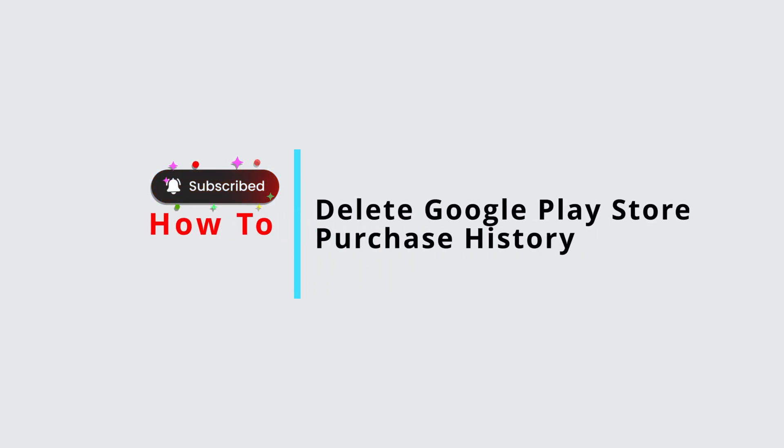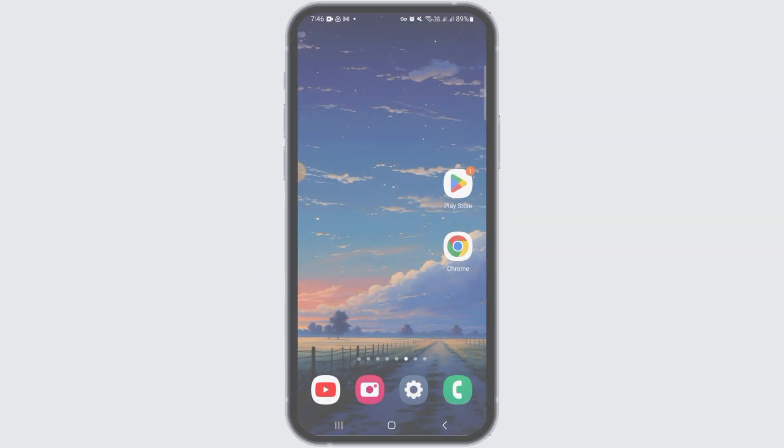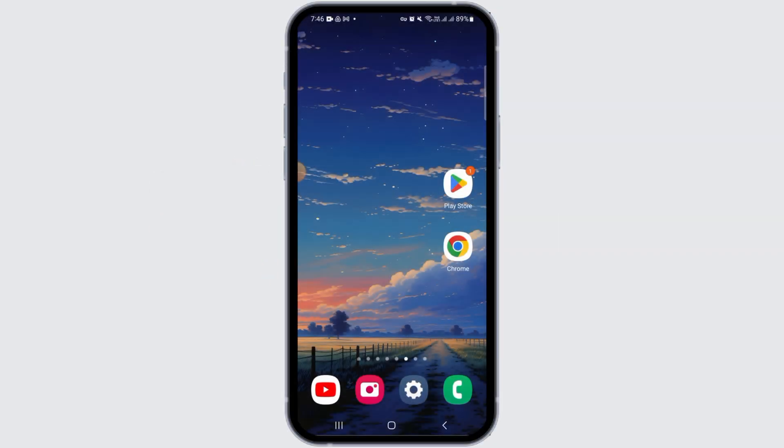How to delete your Google Play Store purchase history. Hi guys, welcome to our channel. In this video we will find out if you can delete your Google Play Store purchase history.